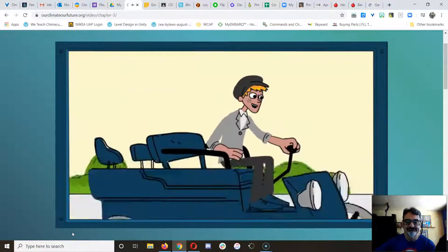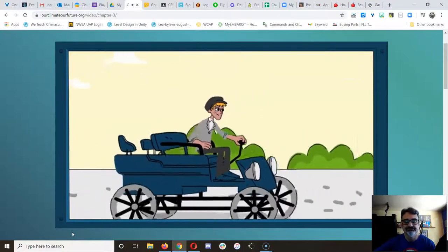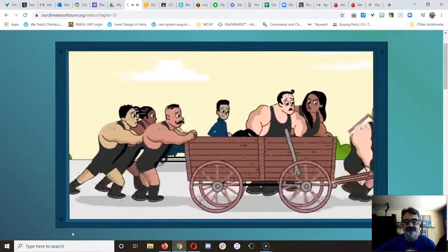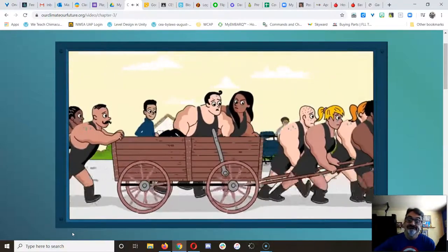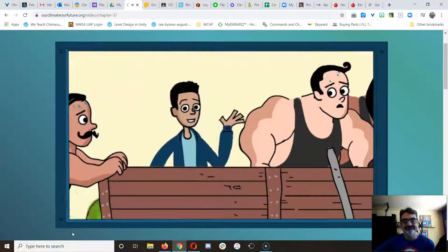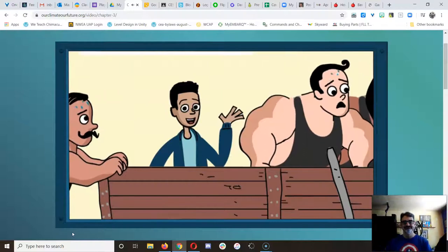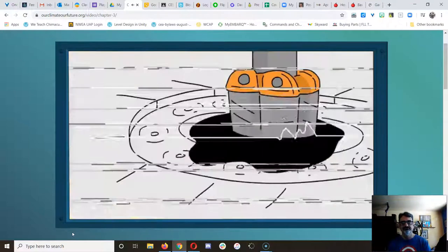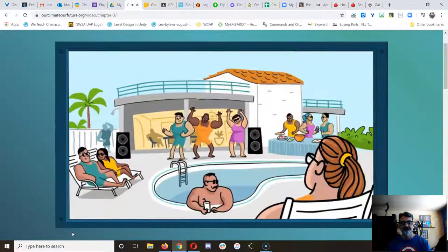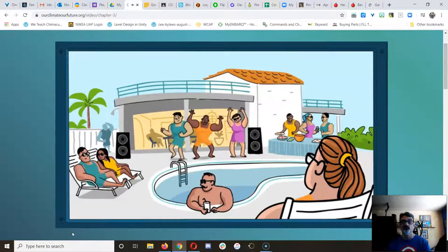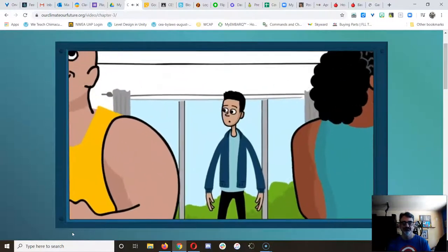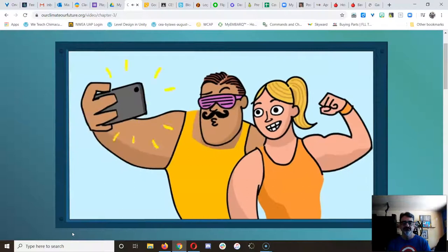Do you know that you would get more energy out of one gallon of gasoline than from 30 strong people working for a whole day? All that energy made what was modern life possible. Fast forward to today, and the fossil fuel party is still going.